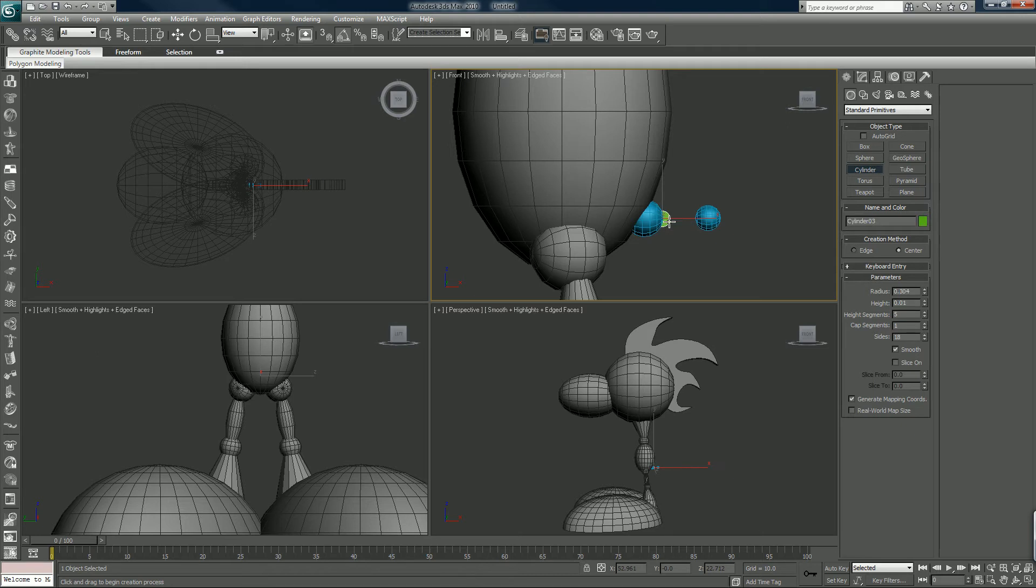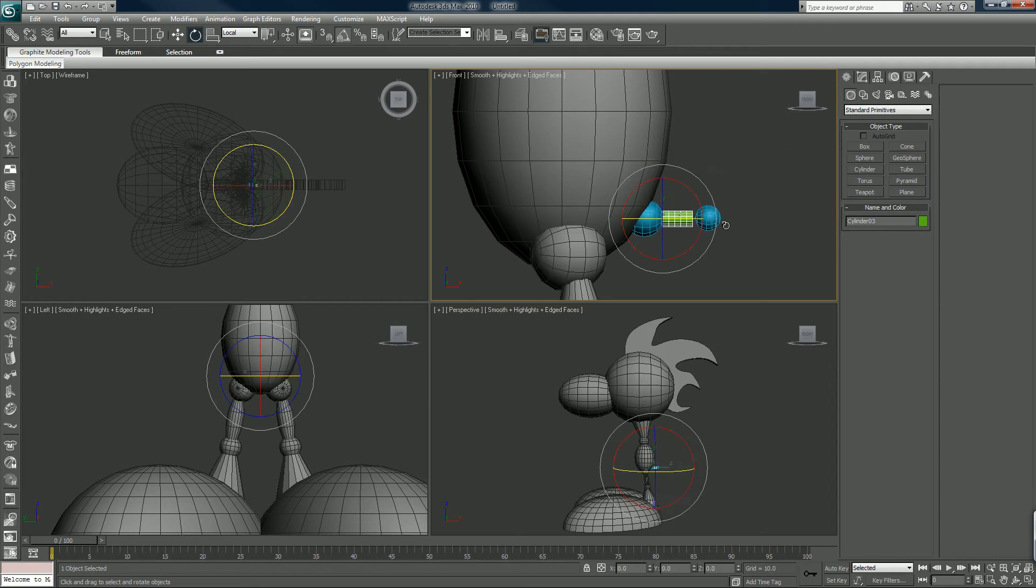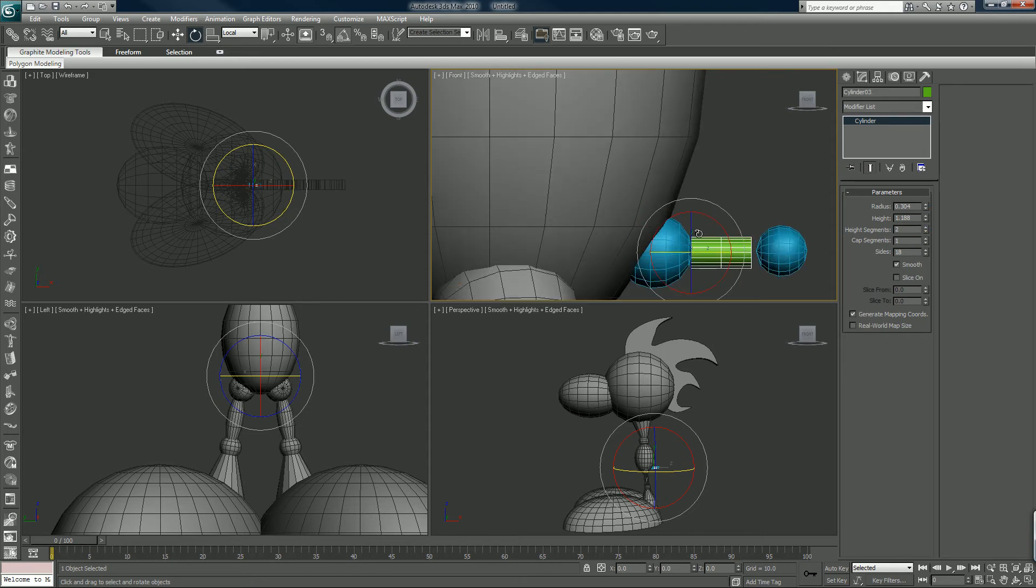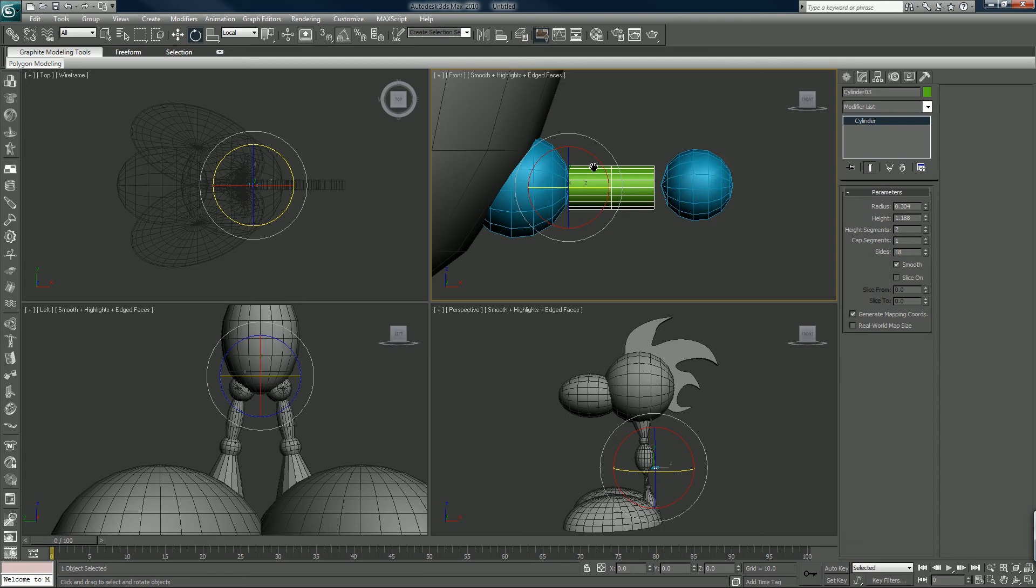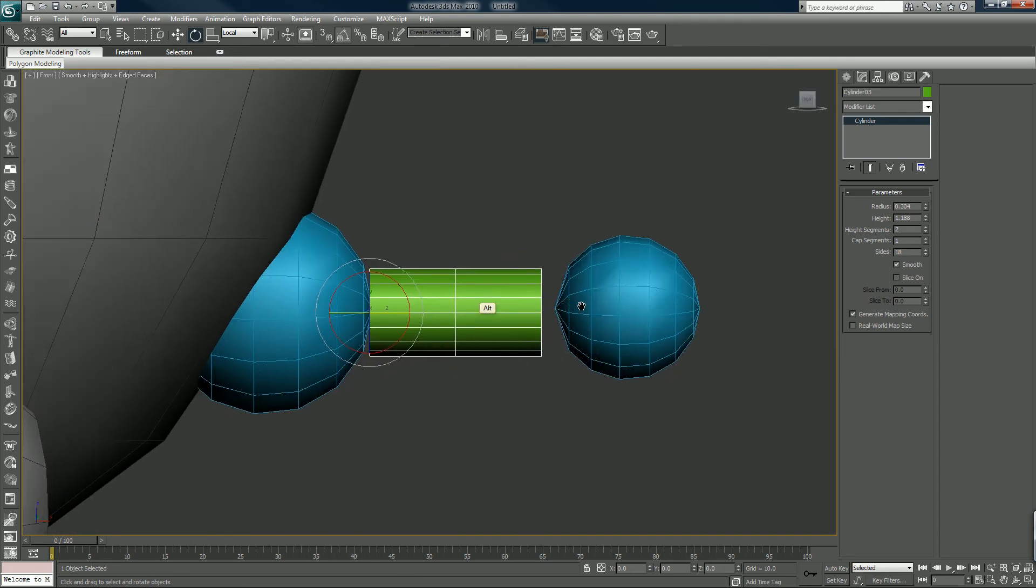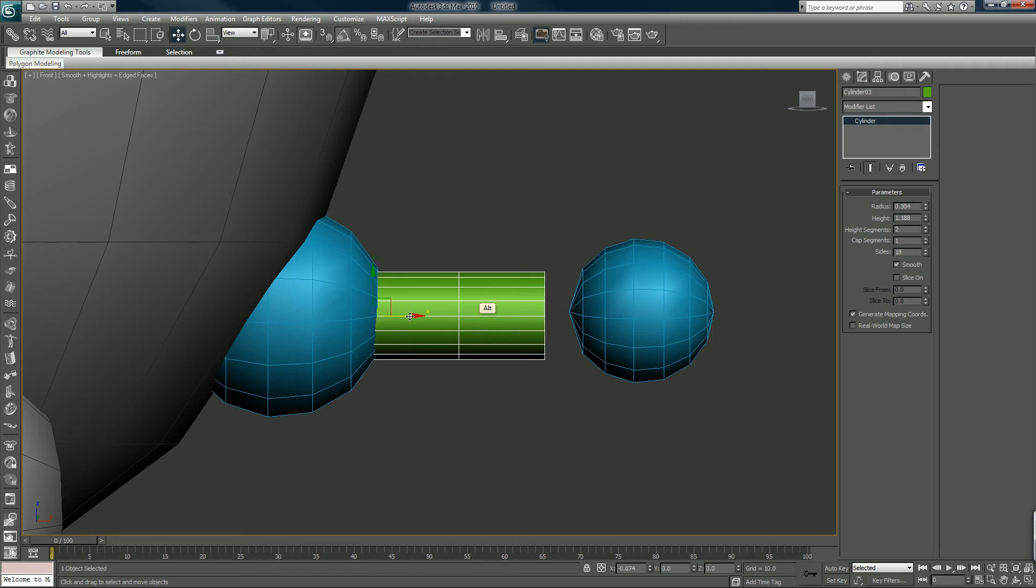Cylinder. Will rotate into position. We can leave this at 2 so there's one slice in the middle there. Slide that into this. Change the height.